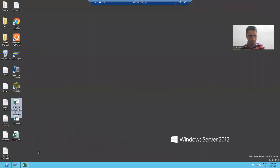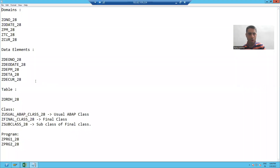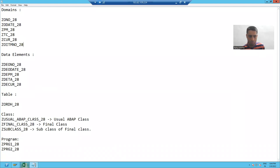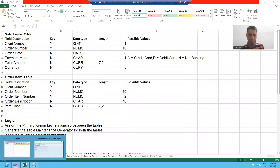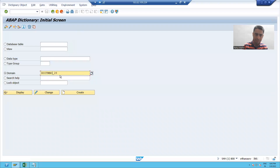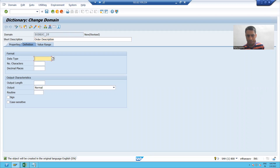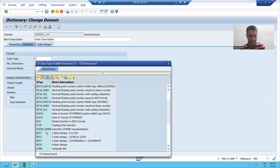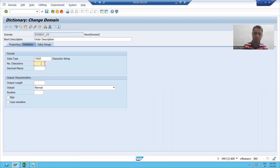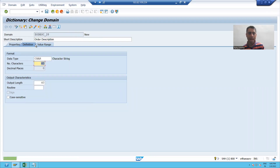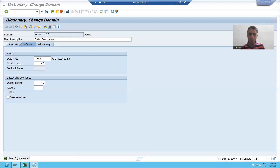I will note down this domain, and this is for order item number. Now we will create the next domain for order description. I will give some name and click on the create button: order description. The length and type of order description is character 40. I will choose character, press Enter, save this, check the syntax, and lastly activate this domain. So my second domain is also ready.